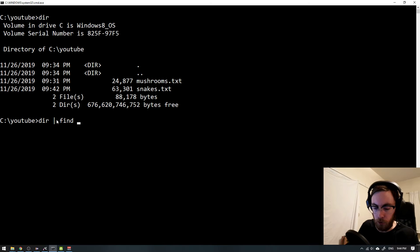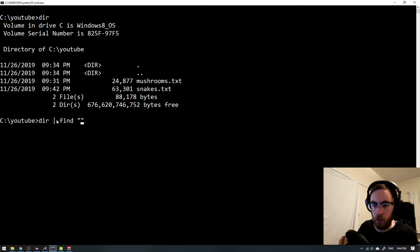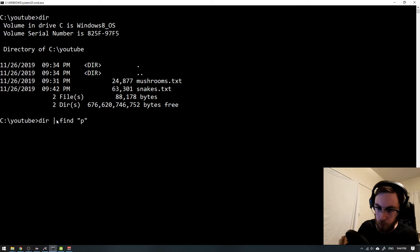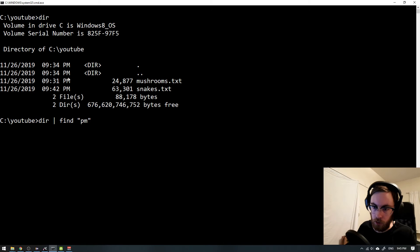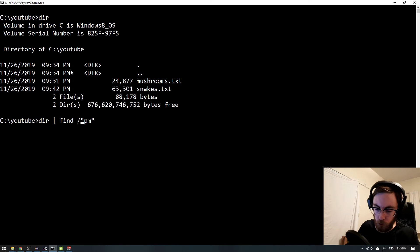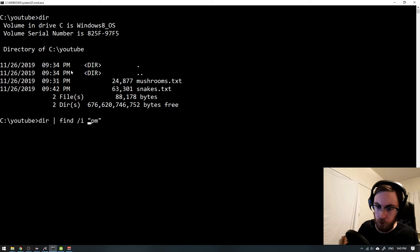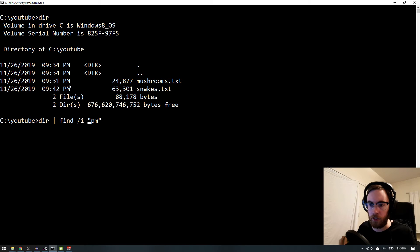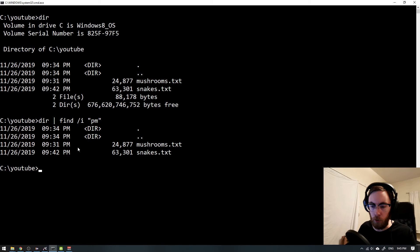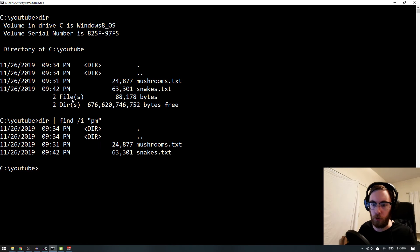And then you want to find maybe the occurrences of 'pm' as we see here. And we can use the /i for being invariant to the capitalization. And now we can see that these lines contain 'pm' and these files do not do that.